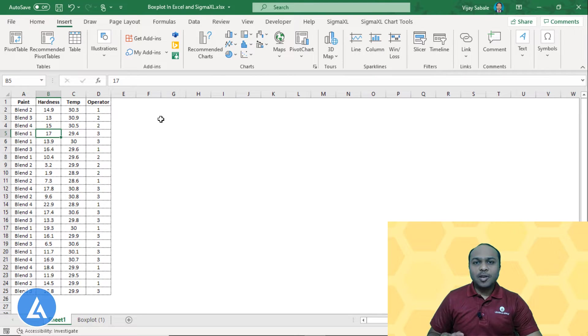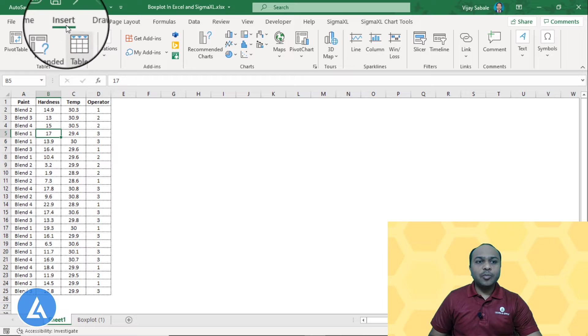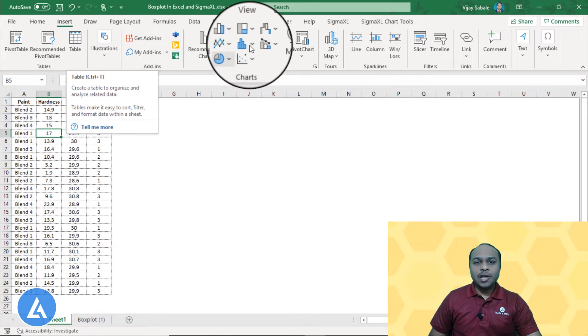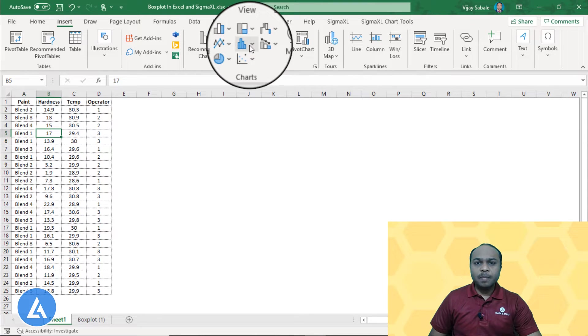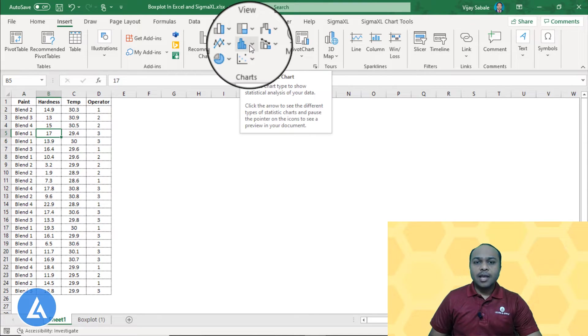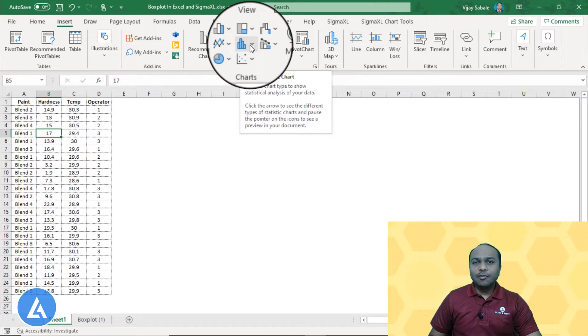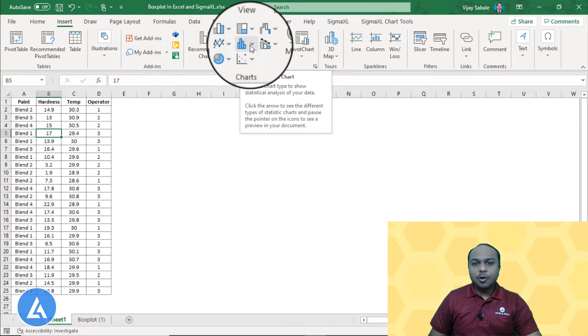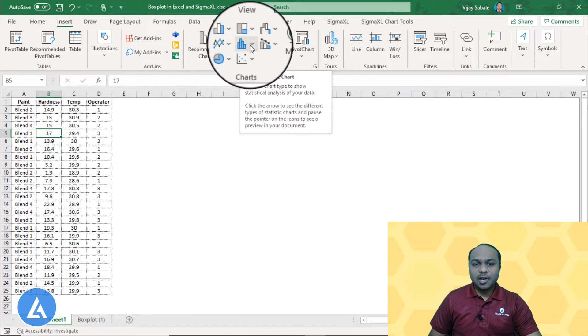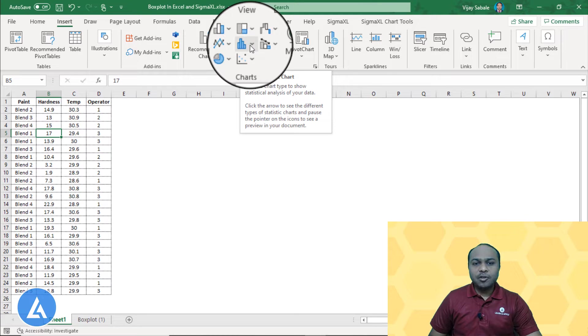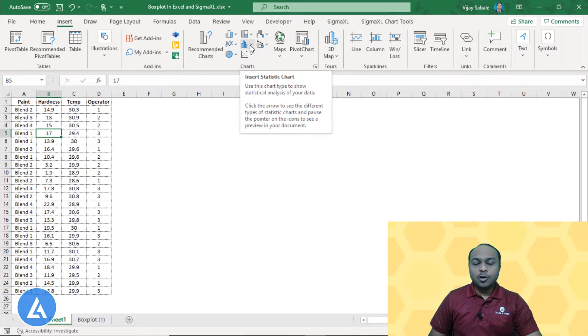To draw the box plot in Microsoft Excel, we need to go to the menu, Insert. In the Insert menu, there is option of Insert Statistic Chart. We can also see what is the description written there. Use the chart type to show statistical analysis of your data. Click the arrow to see the different types of statistics charts and pause the pointer on the icon to see a preview in your document.